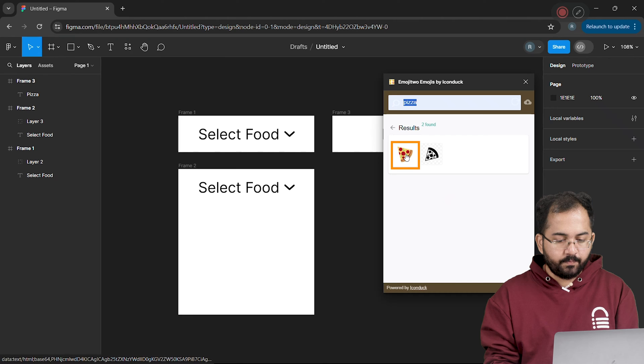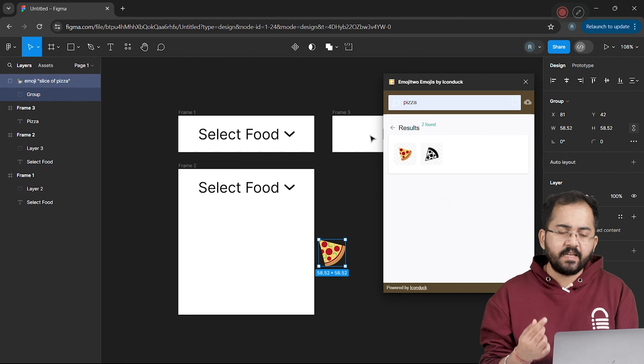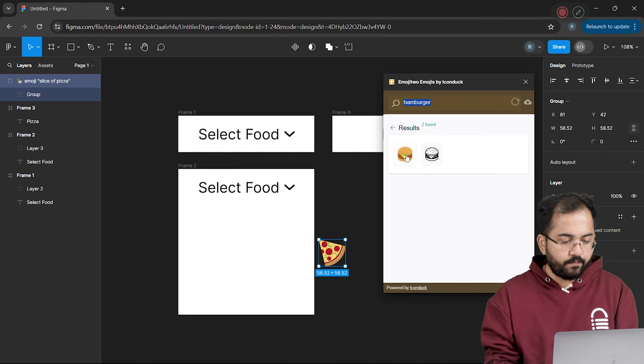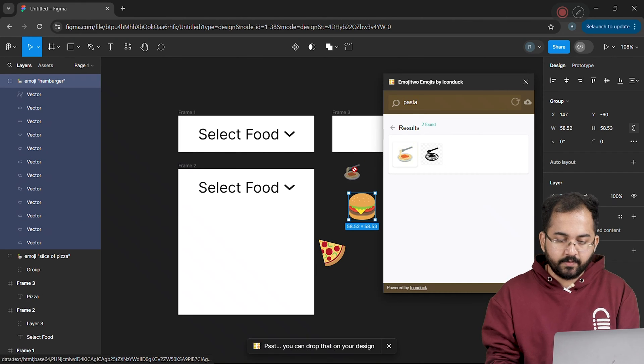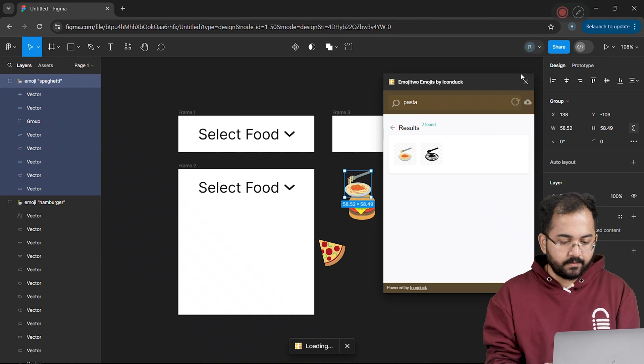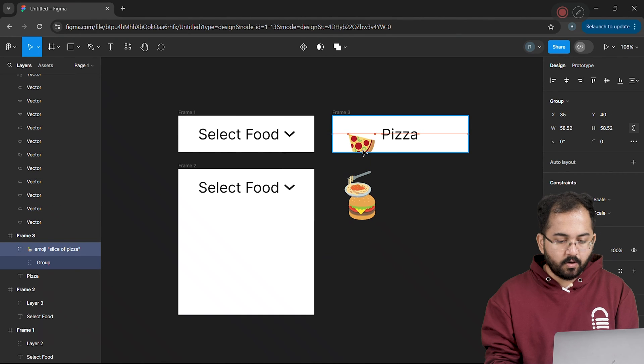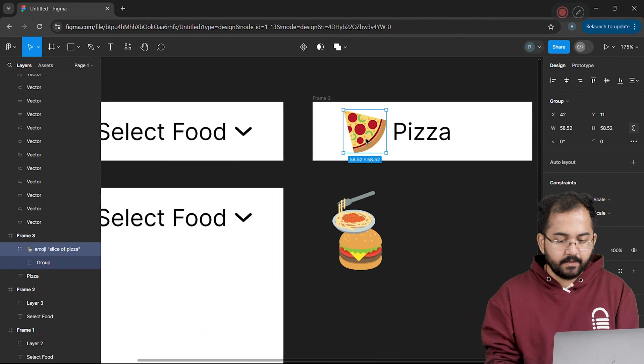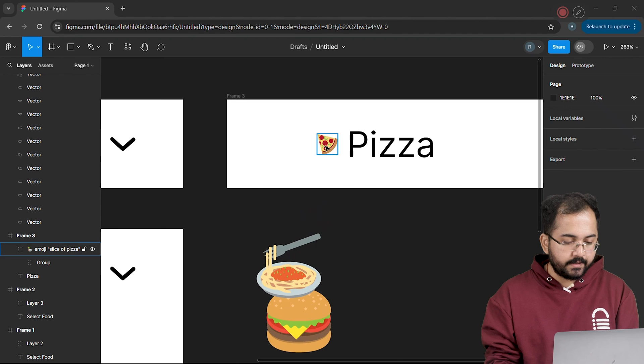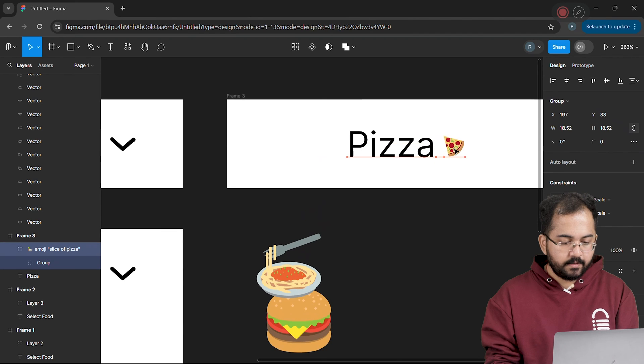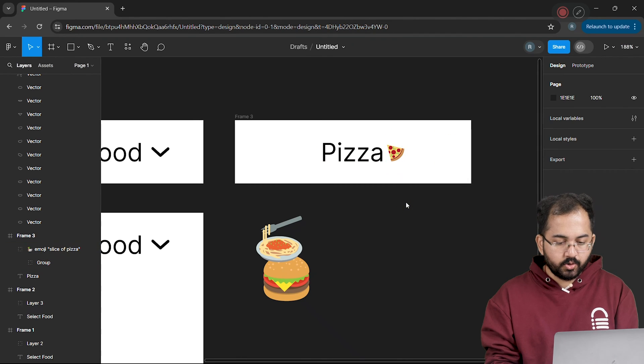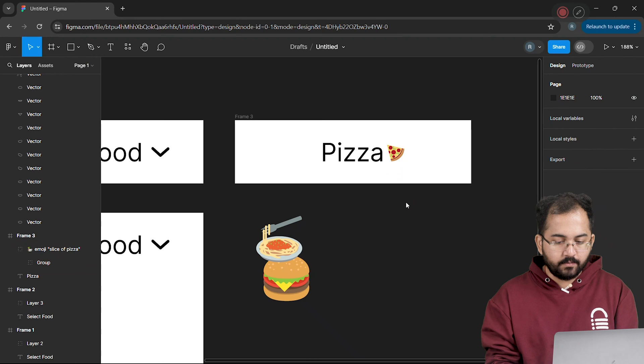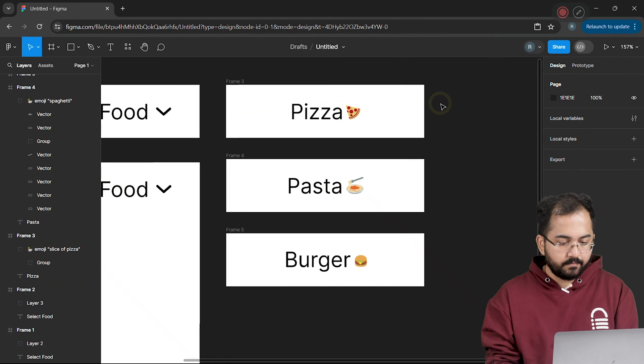Let's drag and drop the pizza icon here. And using the same steps, I'll look for hamburger and pasta and drag them here as well. Now let's drop the pizza icon in place and adjust it like this. Okay, this looks good. And I'll quickly make similar frames for the pasta and burger.